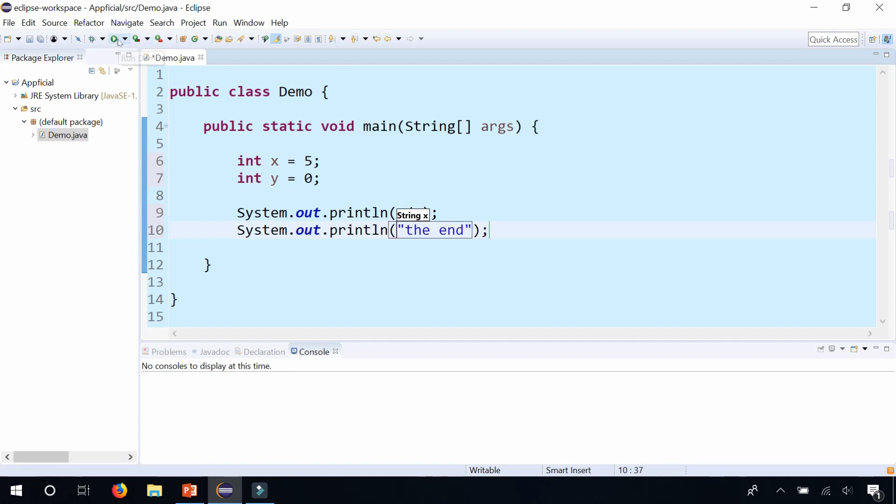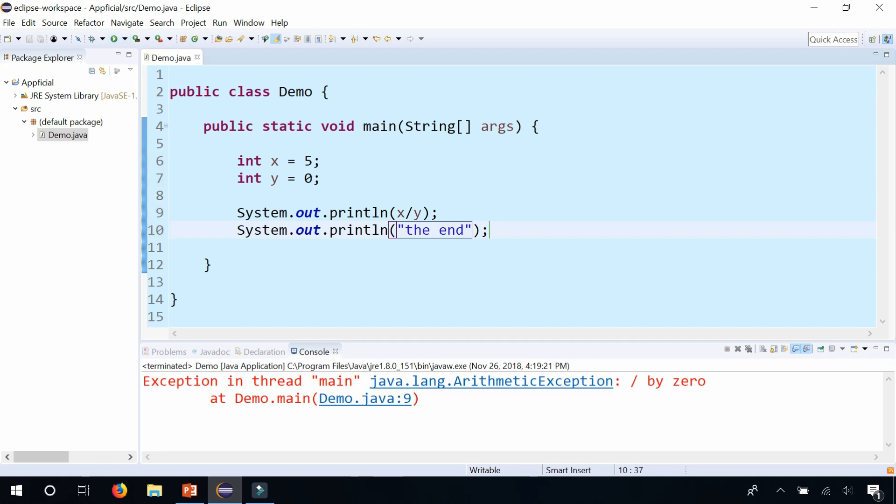If I run this program, notice that we got a runtime exception. It says exception in thread main java.lang.ArithmeticException: divide by zero, and it tells you that it happened on line 9 right here. So that is a runtime exception.